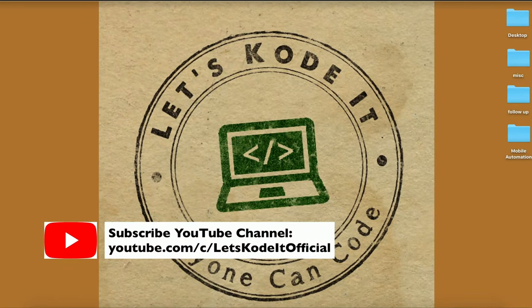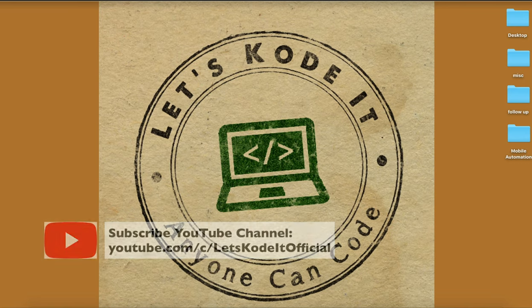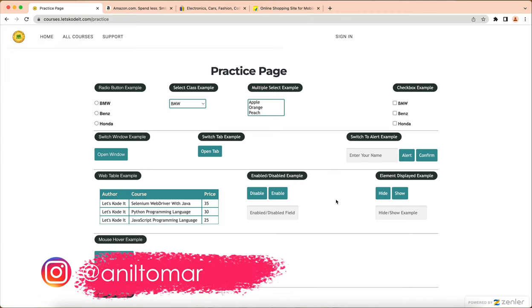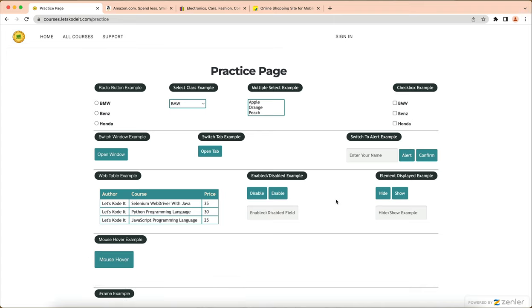Hello all, welcome back. In this lecture we will see how we can trigger an event on a DOM element. The trigger command triggers an event on a DOM element. Let's first take a look at the syntaxes and some notes, and then we will come back to the website.